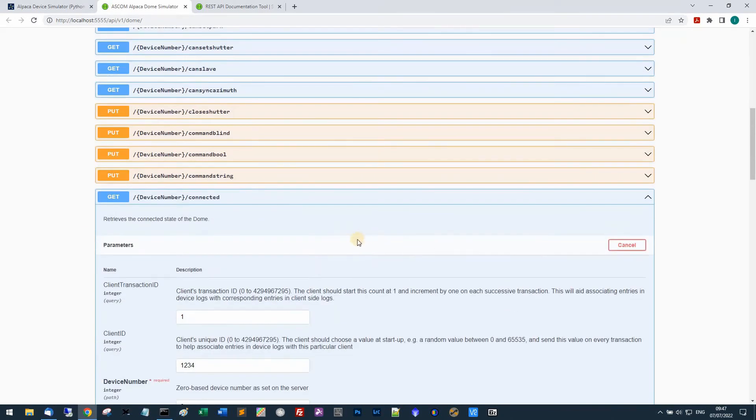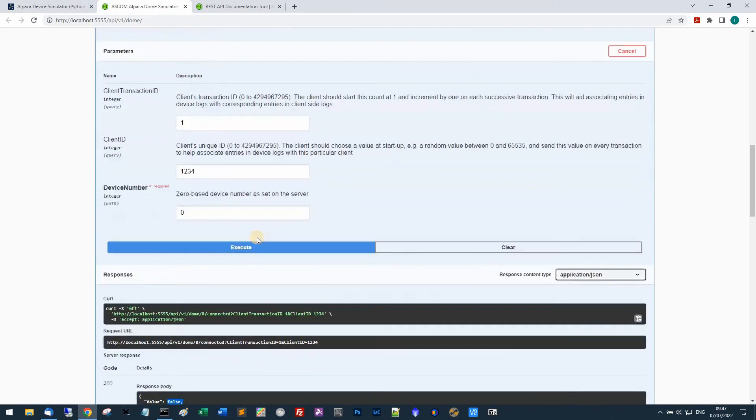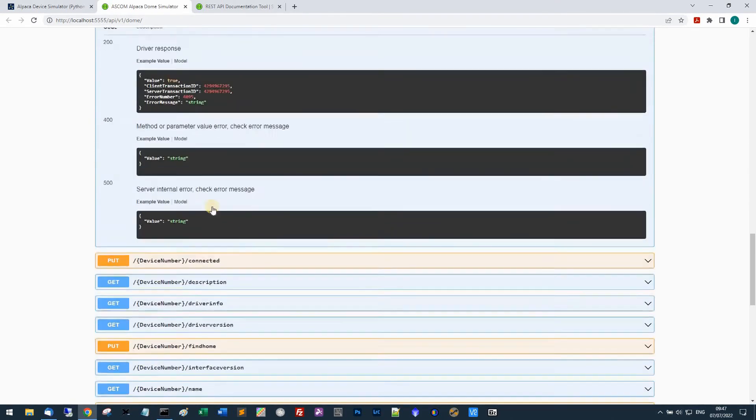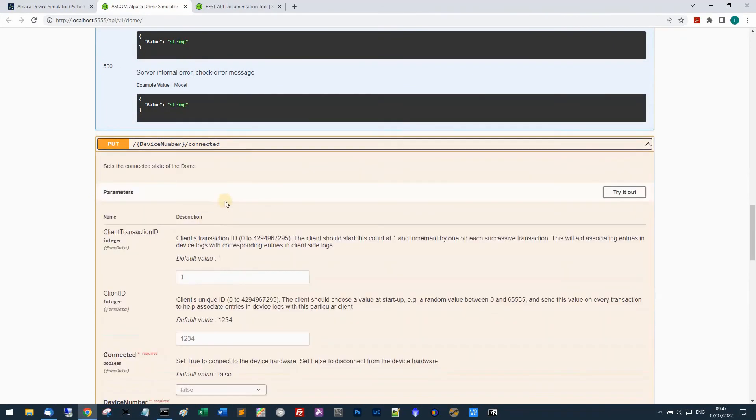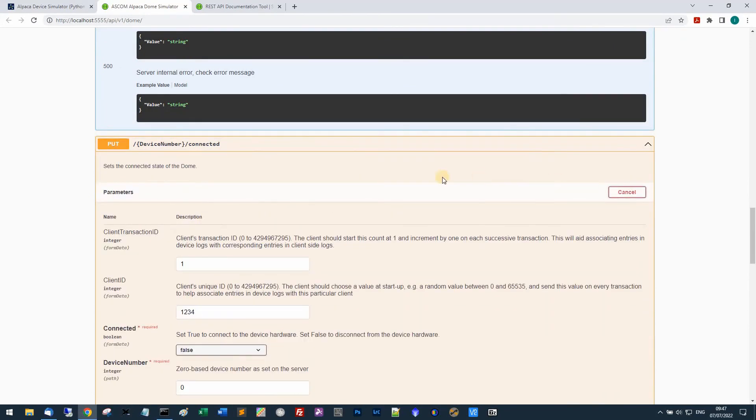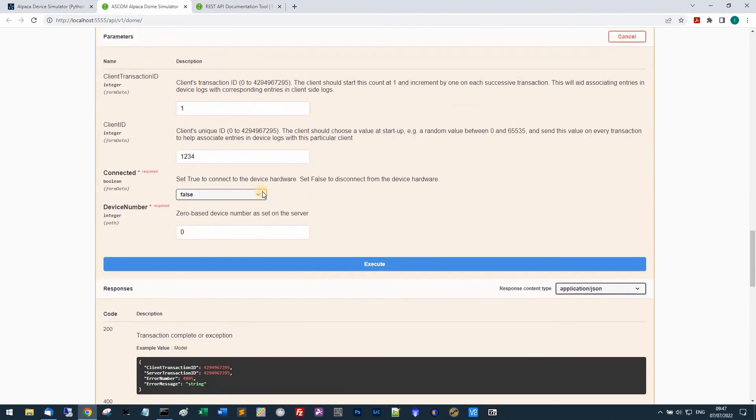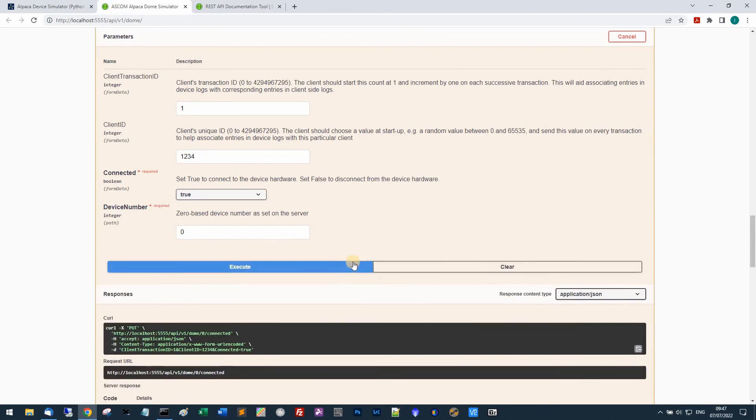If I was to actually run the connected property and say connect, I'll try out this put method and I'll set the connected value to true and then execute it.